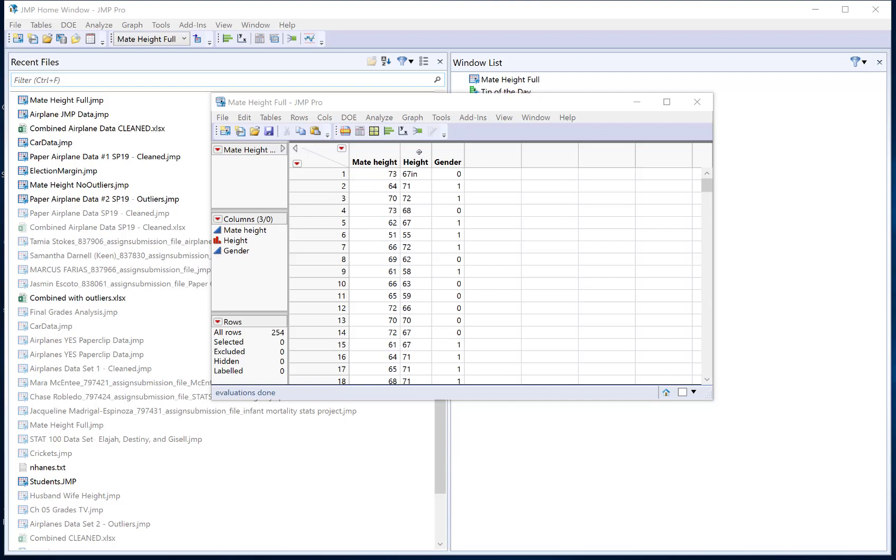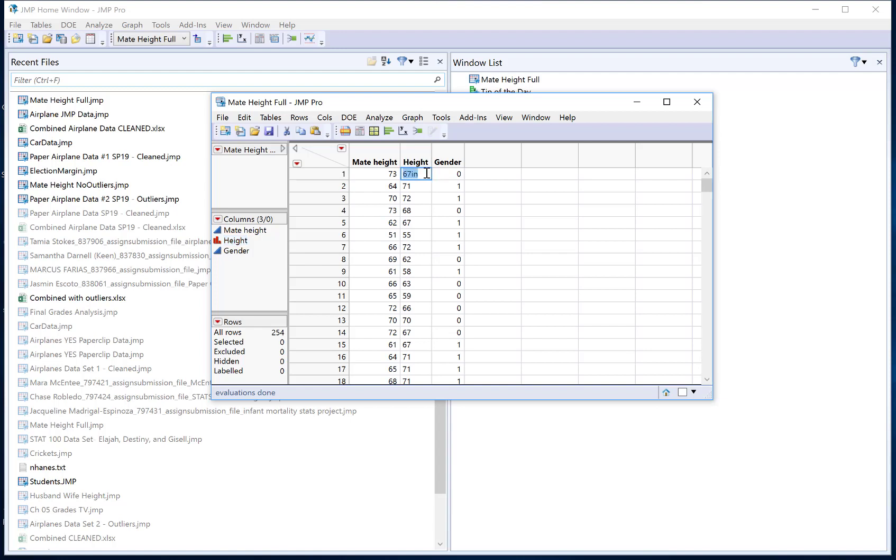I can see here from my height variable in my very first entry I have a person who is 67 inches tall. Now I actually have IN here saying inches and because of that, JUMP when I read in this data table it saw text and so it thought well this variable can't be numeric because I have text in my column and so this has to be a categorical variable.